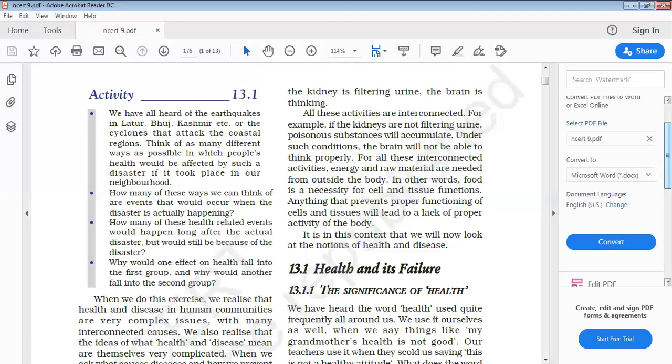For example, if the kidney is not working properly and not forming urine, poisonous substances get accumulated inside our body. Under such circumstances, the brain will not be able to think properly. For all such interconnected activities, the body needs energy and also requires a regular supply of raw material from outside.